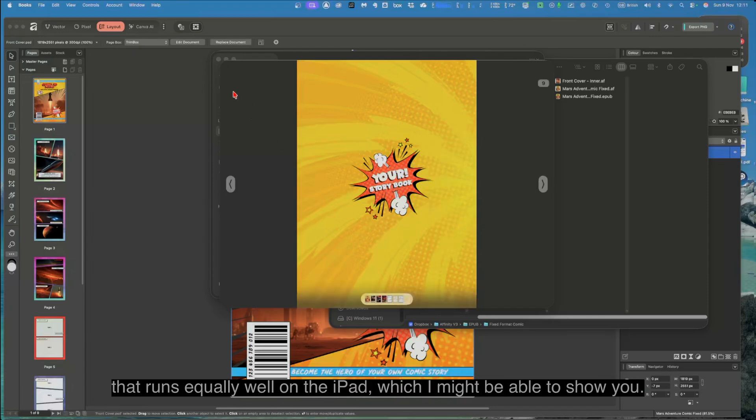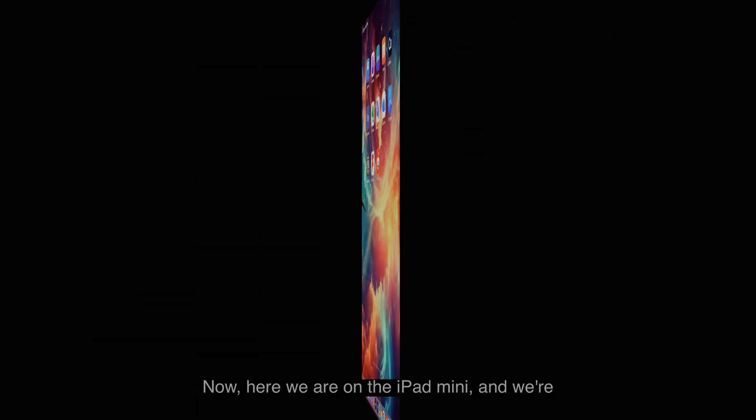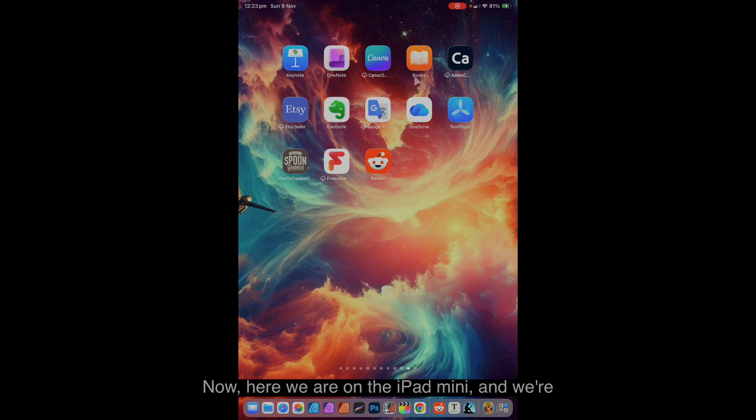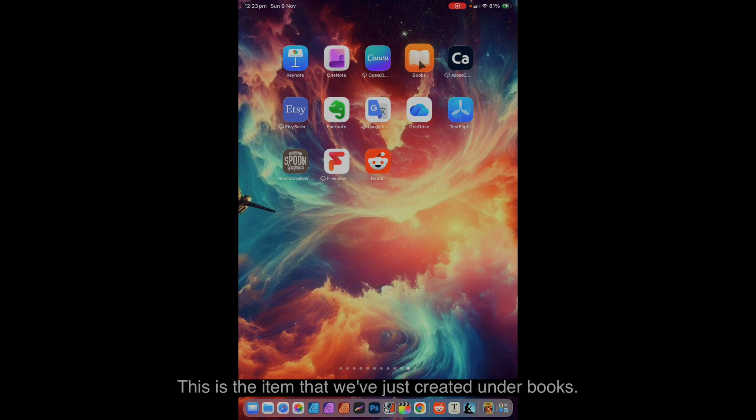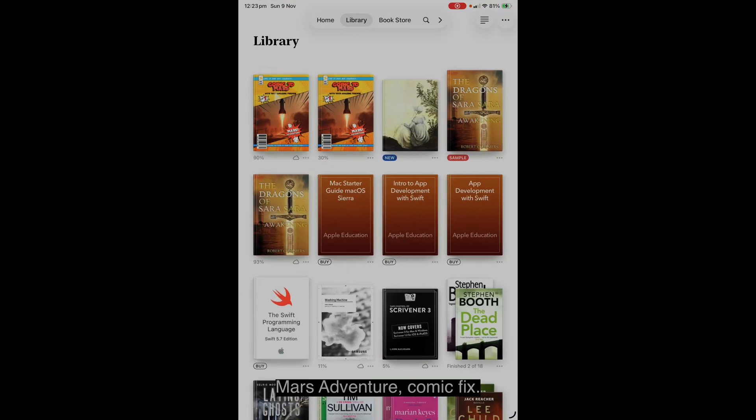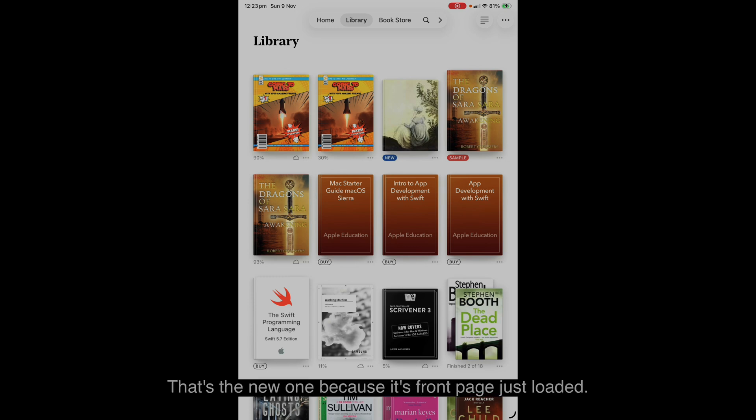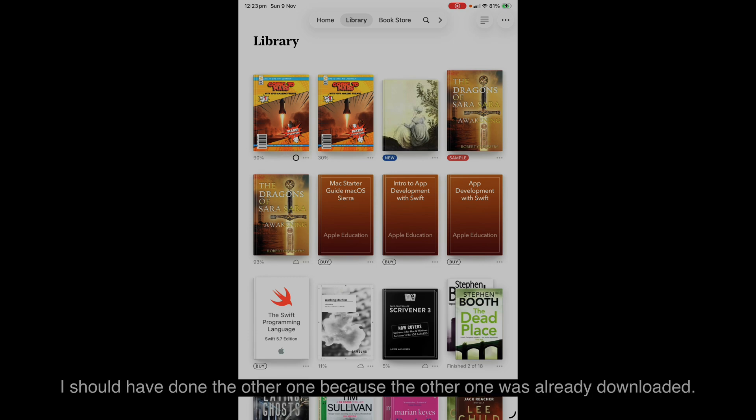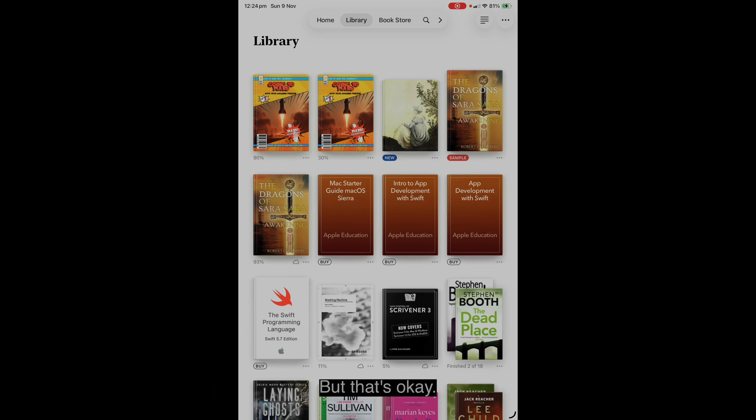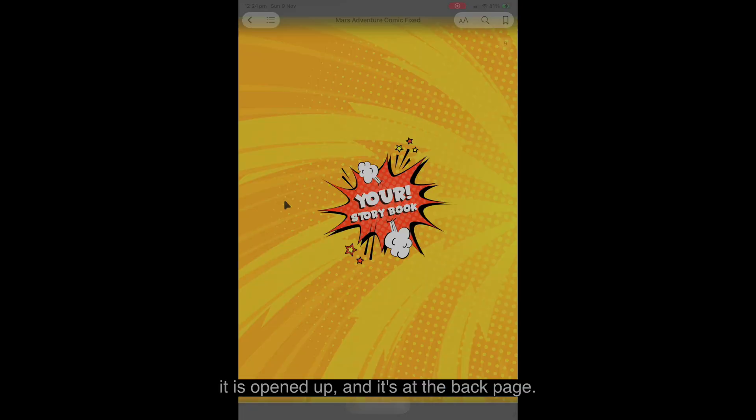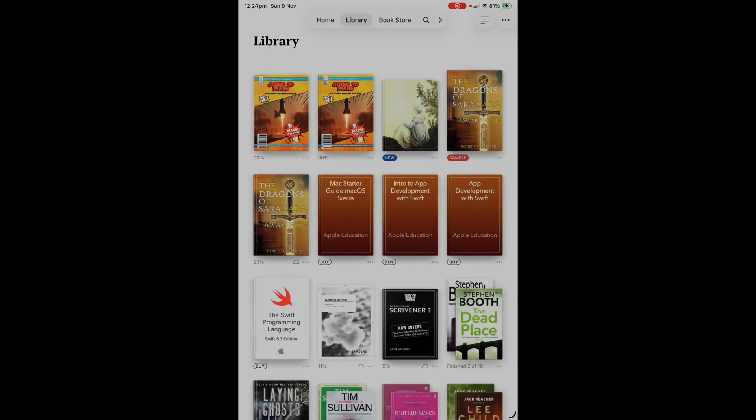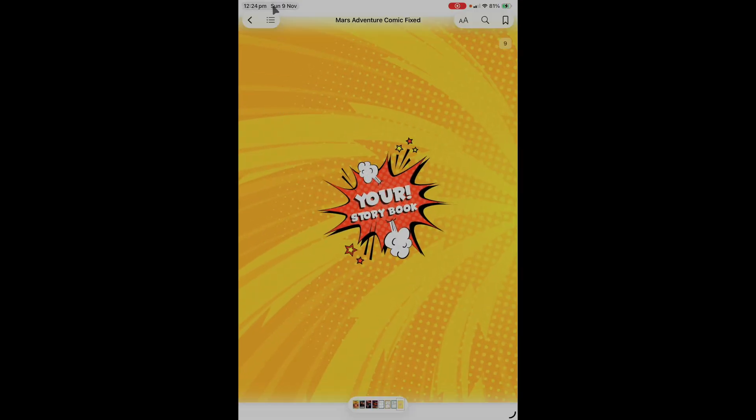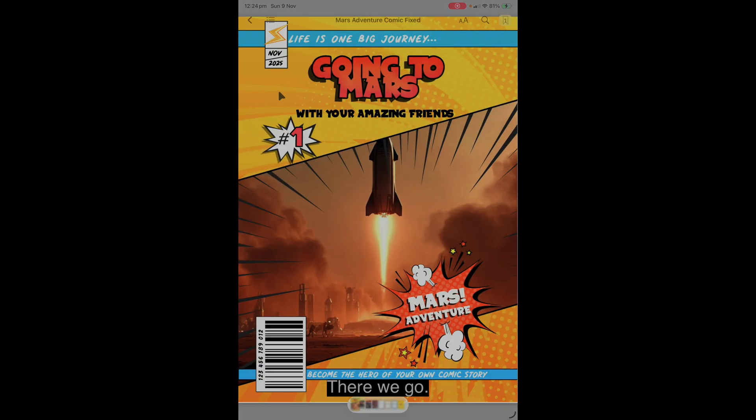Now that runs equally well on the iPad, which I might be able to show you. Let's try that out. Now here we are on the iPad mini and we're looking at books. And this is the item that we've just created under books. Mars adventure comic fix, that's the new one because it's front page just loaded. That's an original one, exactly the same thing. So let's have a look at that. Now it's going to take a little bit to download it. I should have done the other one because the other one was already downloaded. But that's okay. There it is, opened up and it's at the back page.